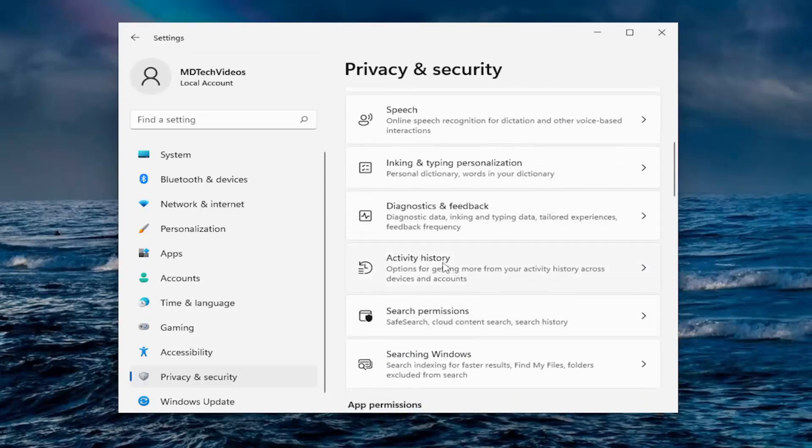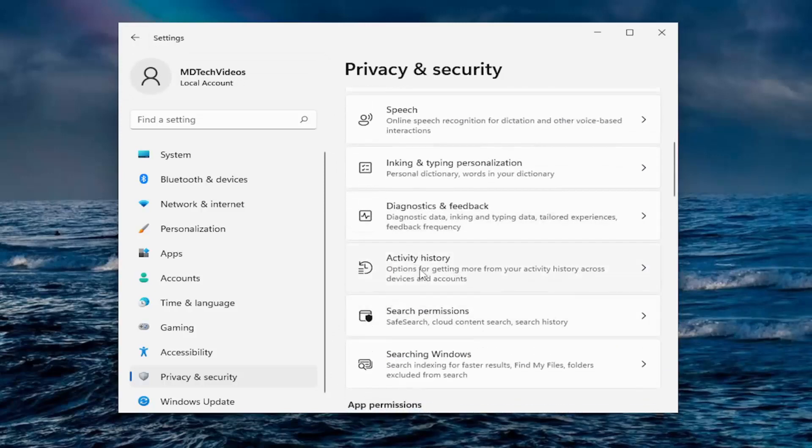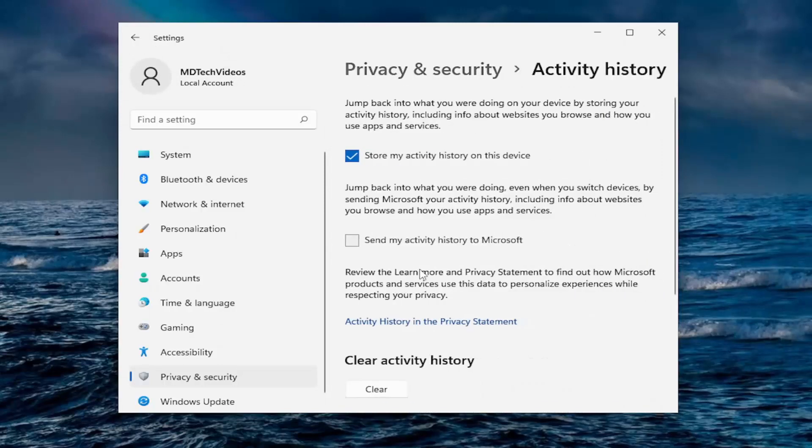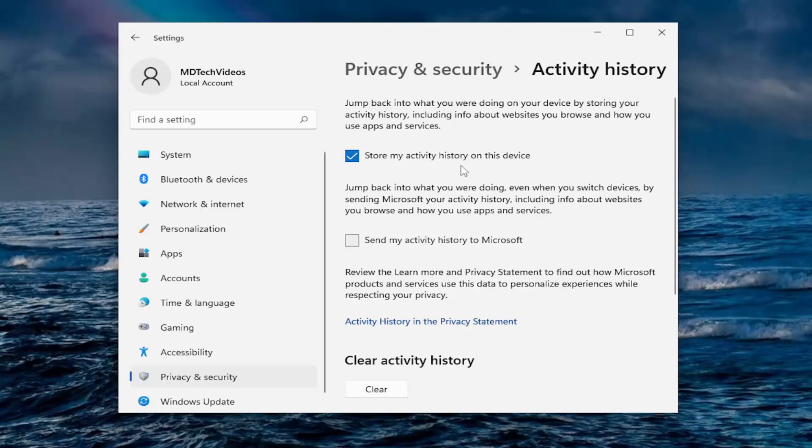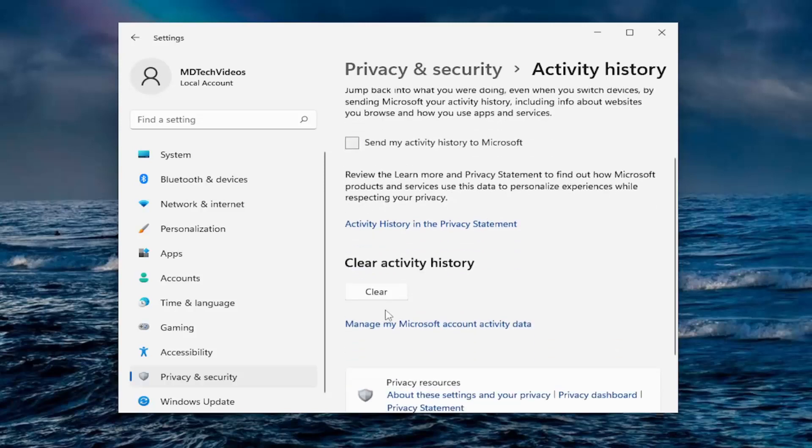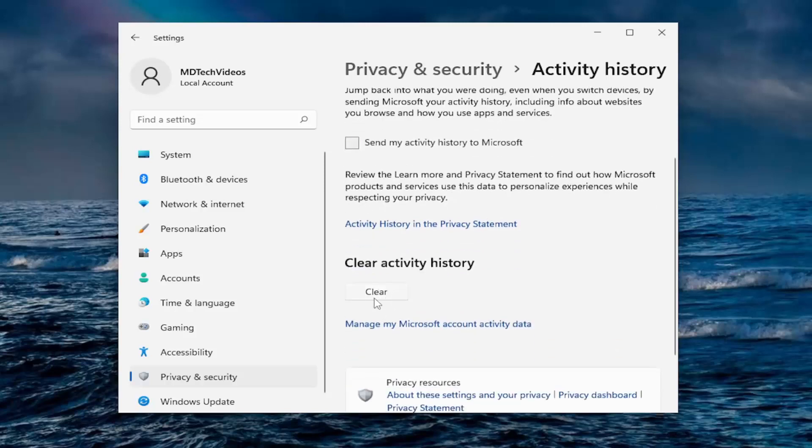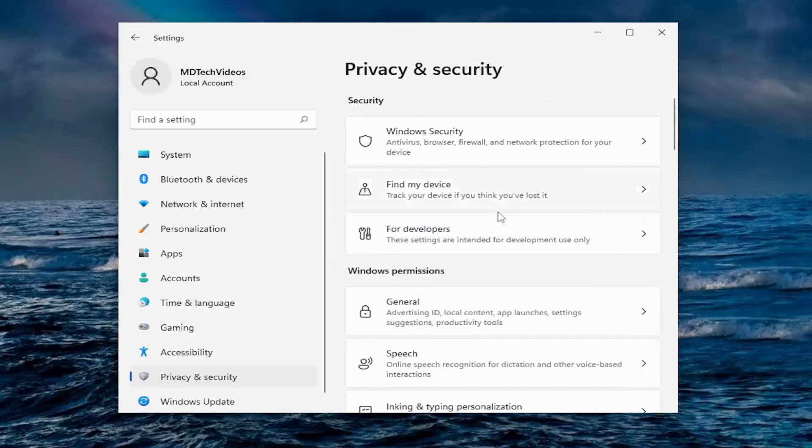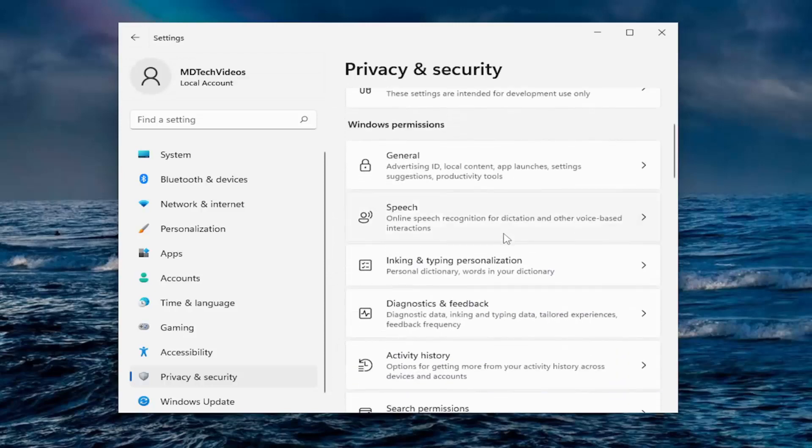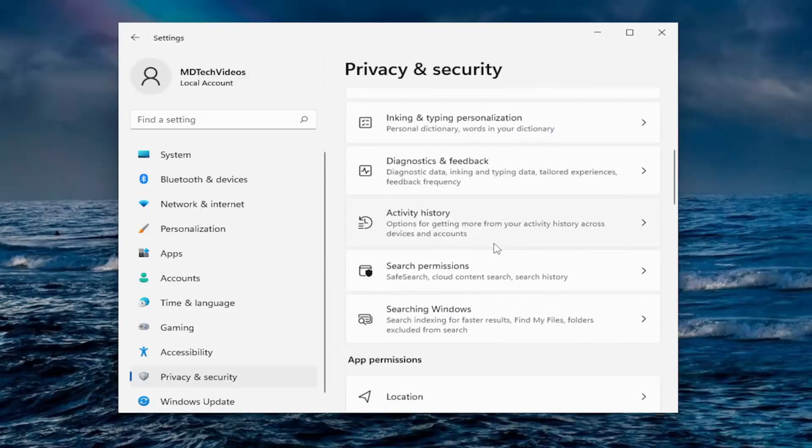And then going down to activity history. If you want to store your activity history on this device, including info about websites you browse and how you use apps and services, I'm going to go ahead and uncheck that. And if you want to send your activity to Microsoft, I usually would uncheck that as well. And you can clear activity history as well.